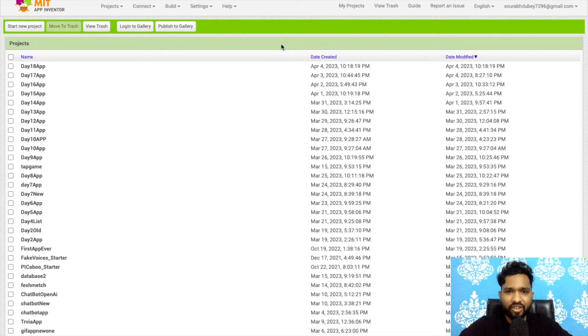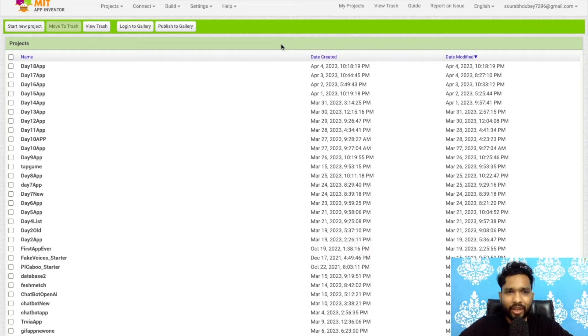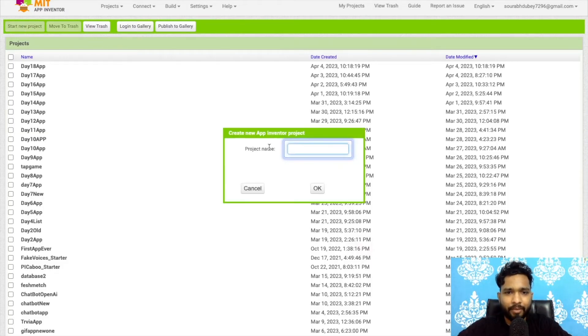Hello inventors, welcome back to my channel. This is Day 19 of the MIT App Inventor series. Click on 'Start Your Project' and my project name is 'Day 19 App'.